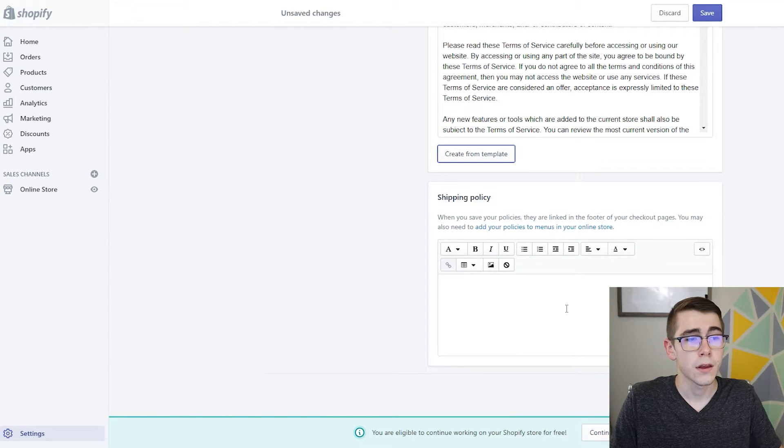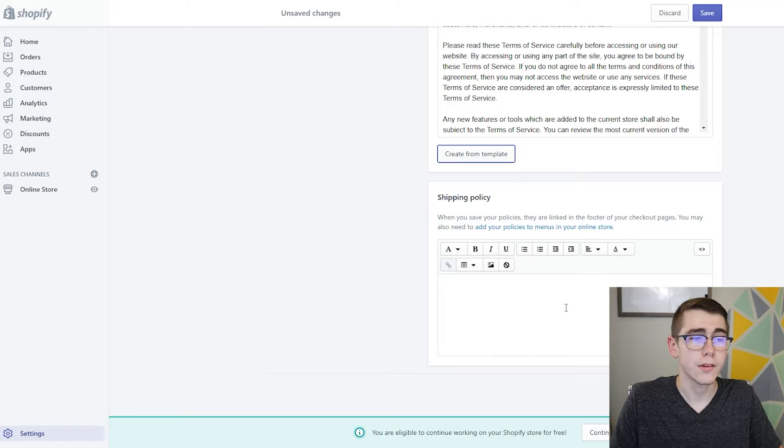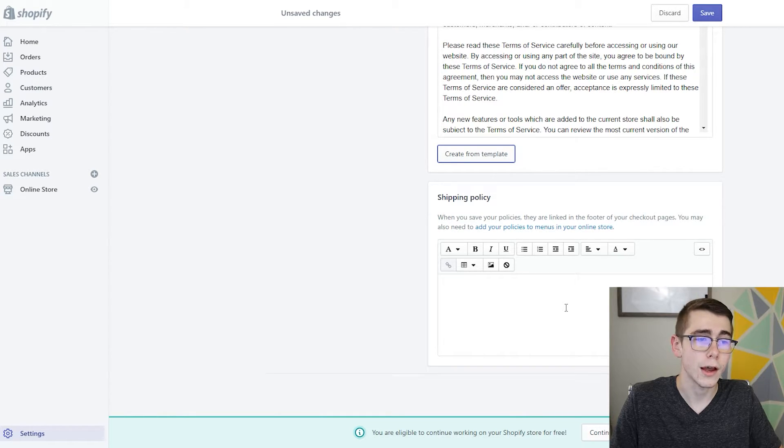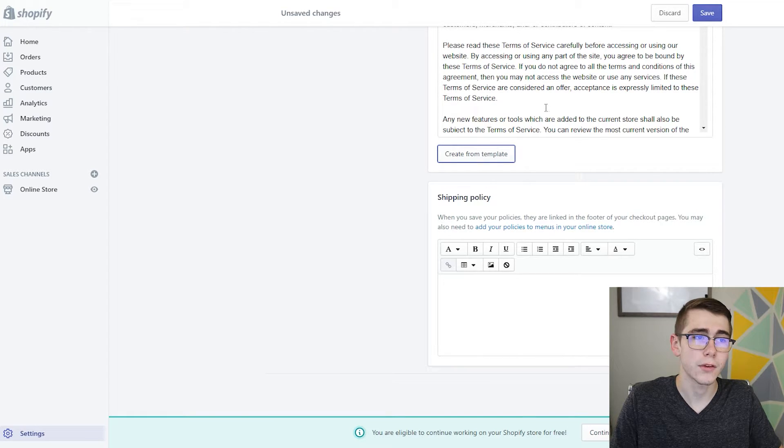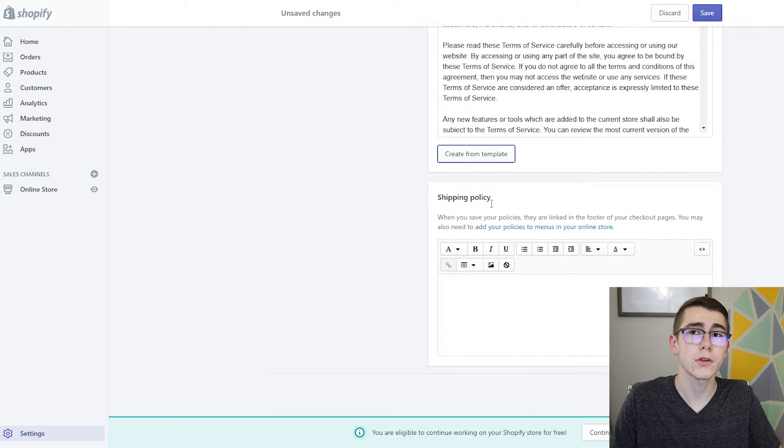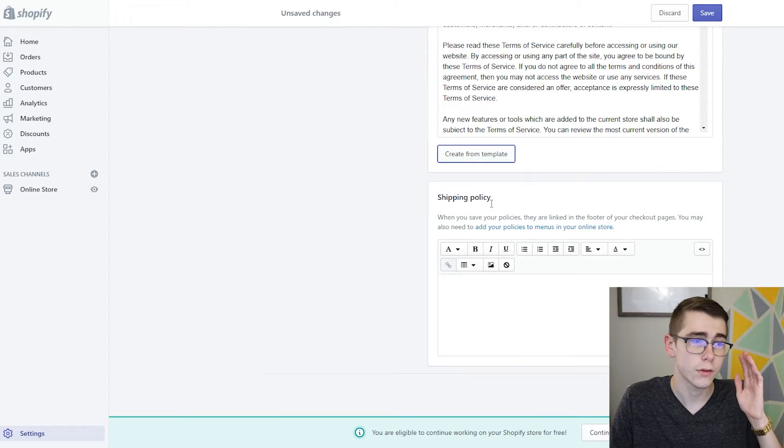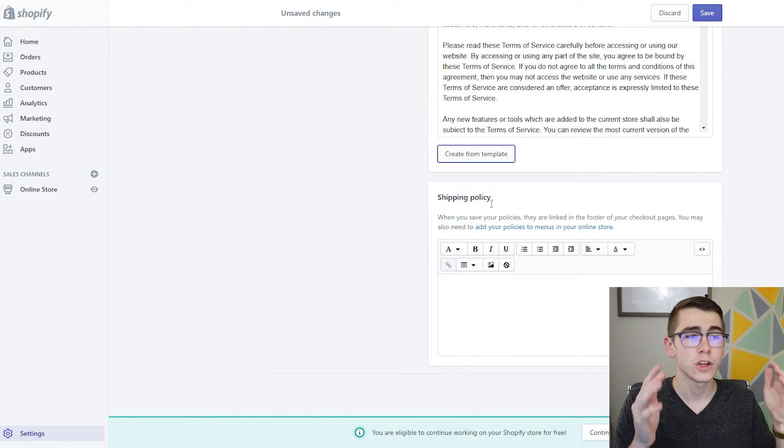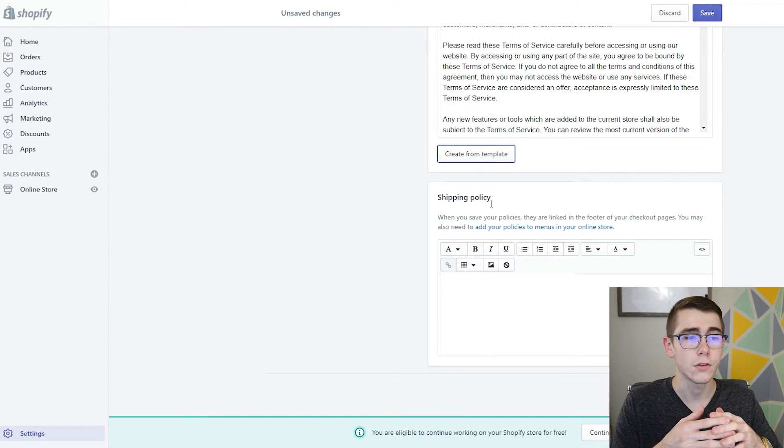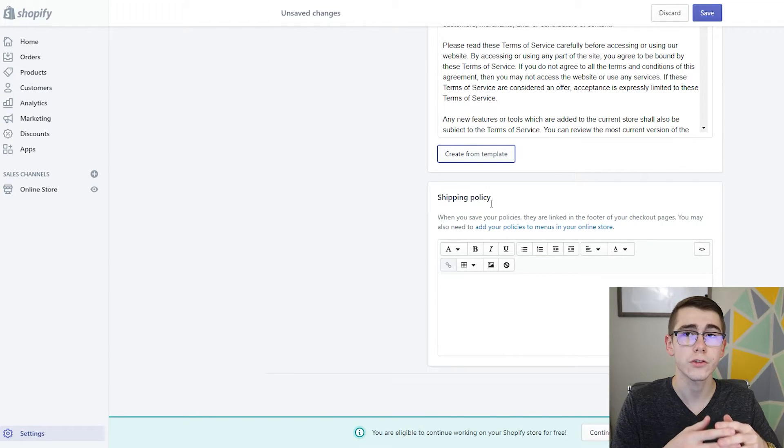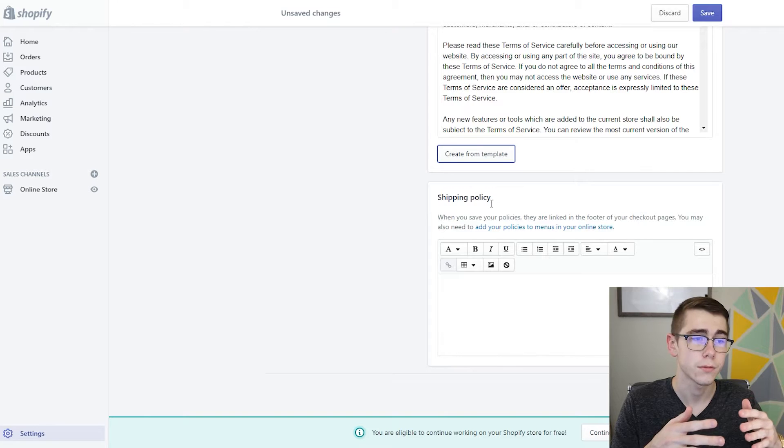So shipping policy actually does not have a template. This is something where you might want to look up a template online or actually just craft this yourself based on some of these templates above for inspiration. In your shipping policy you'll want to include some key points such as processing time, shipping time, and just some of the key features before they actually go to checkout - what they would want to learn.